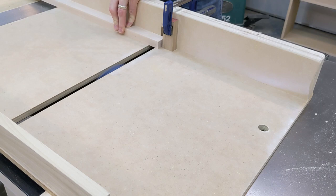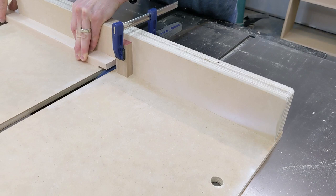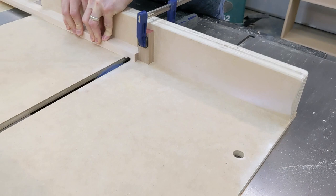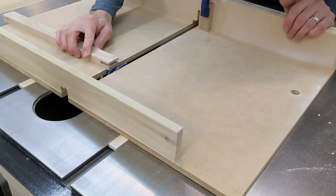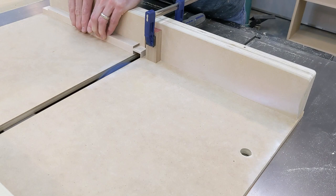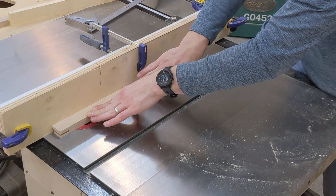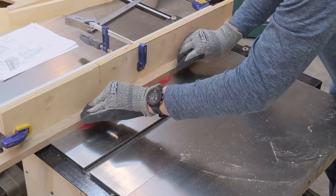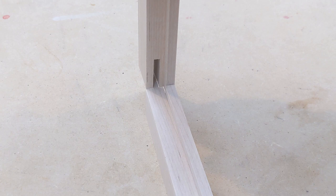I then put in a dado stack and set up a stop block on the cross cut sled to cut the cheeks of the tenon. The tenon is offset, so I reference one of the cut mortises to set the blade height for an exact fit. While the dado stack is still in the saw, I cut a rabbit in the back of the rails and stiles to accept the glass. A quick test fit and everything is coming together very nicely.